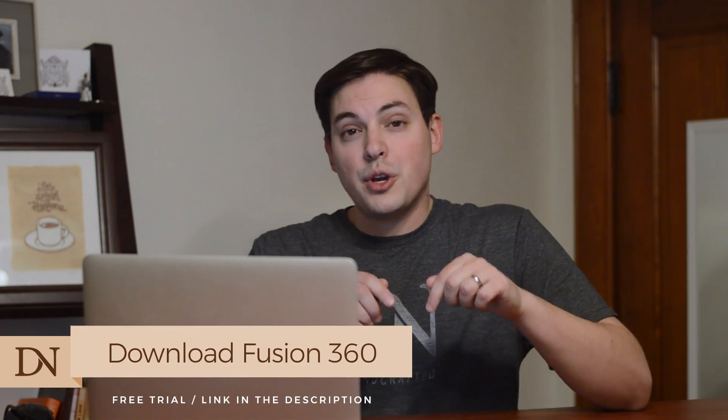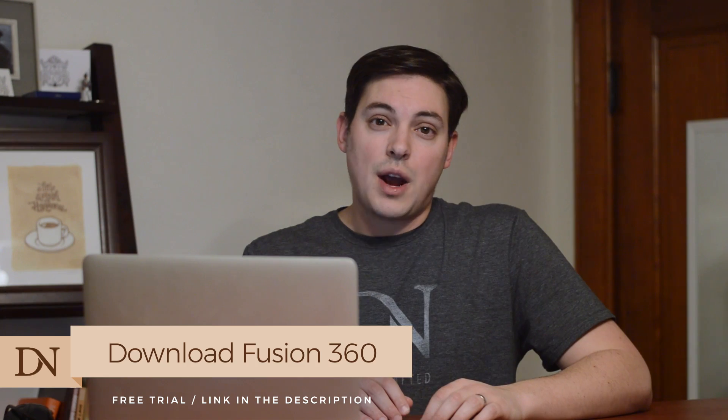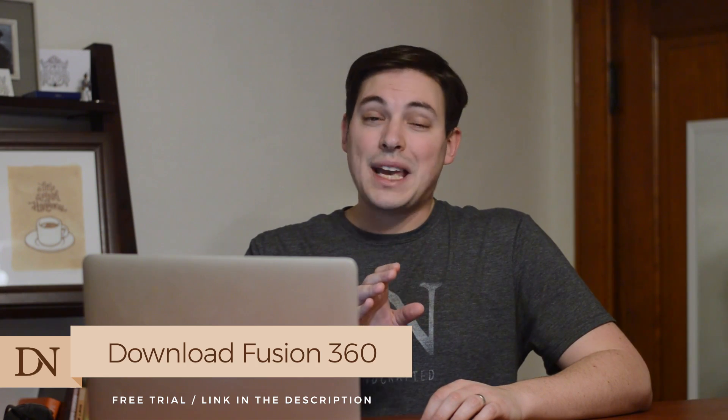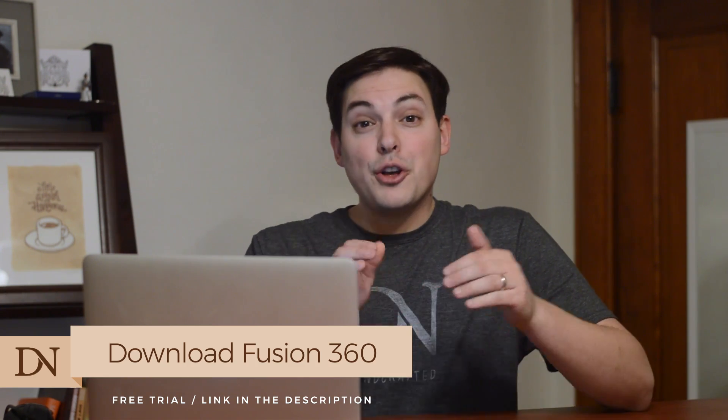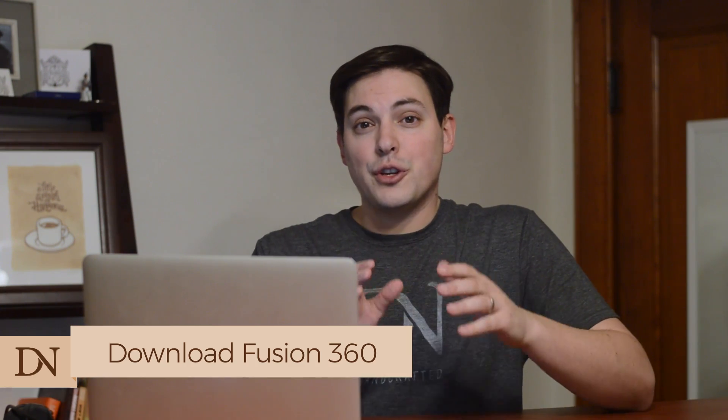To download Fusion, I put a link to their website where you can download a free trial. Now, if you check out the pricing, don't be scared. I've also included a link for their startup enthusiast license which explains, if you meet that criteria, how you can use Fusion for free.